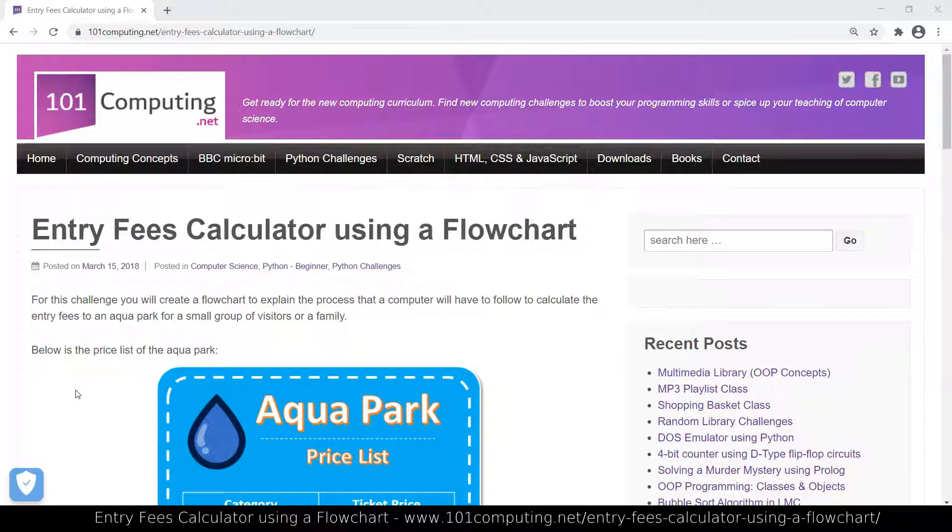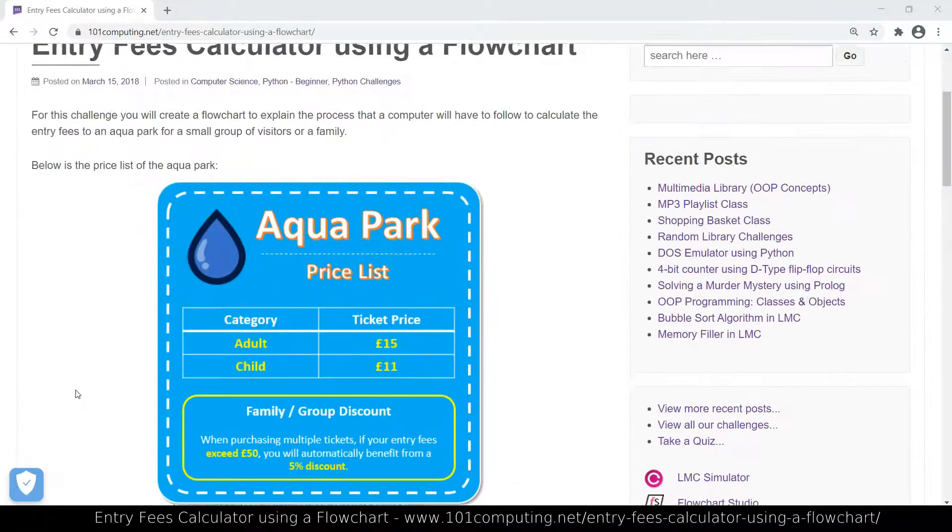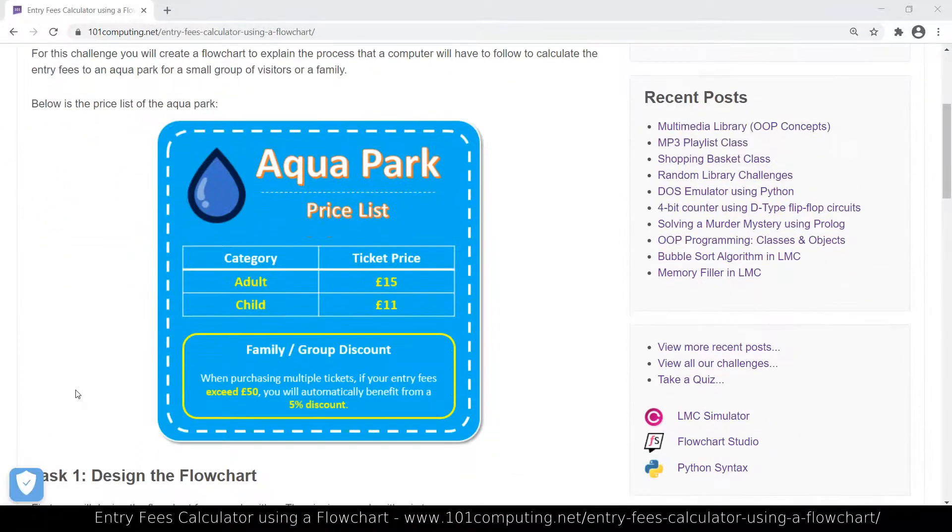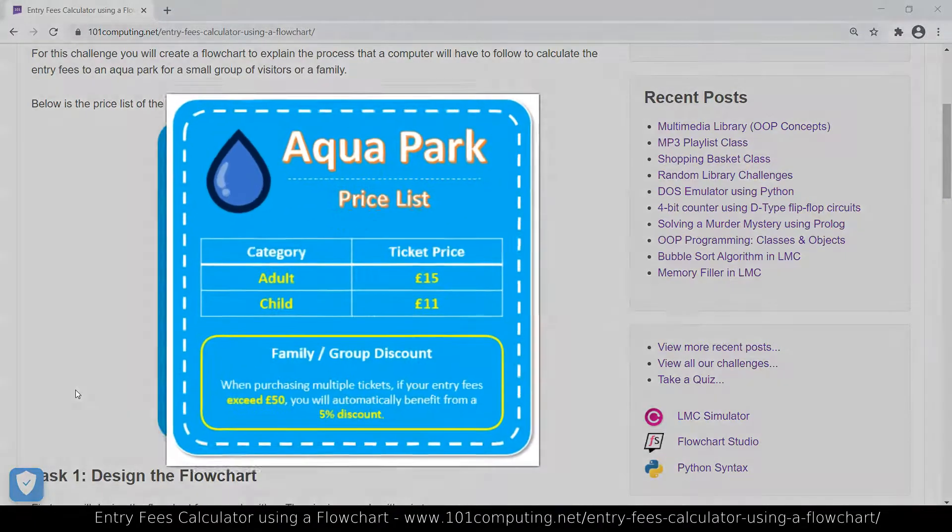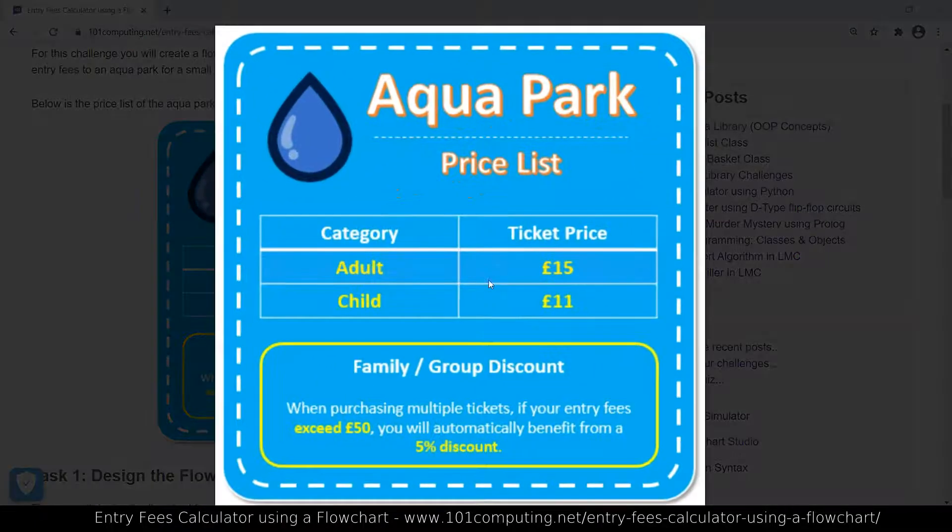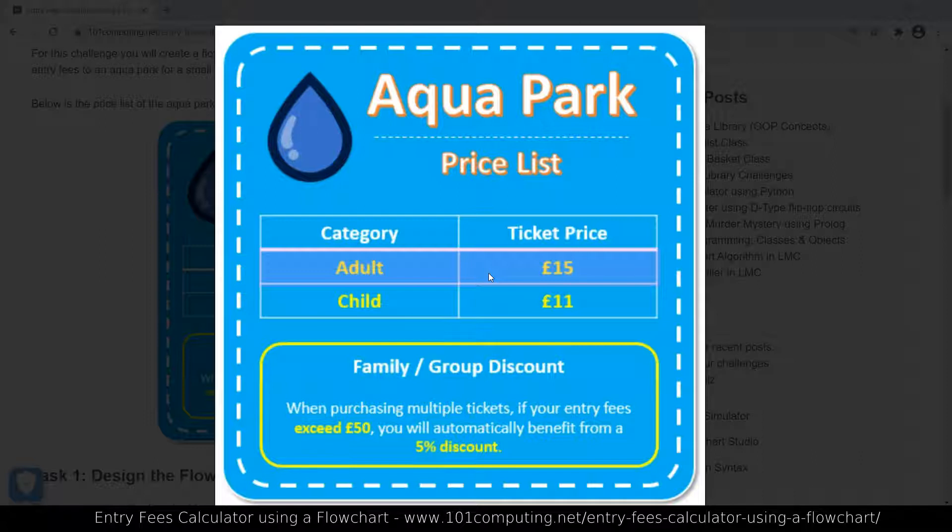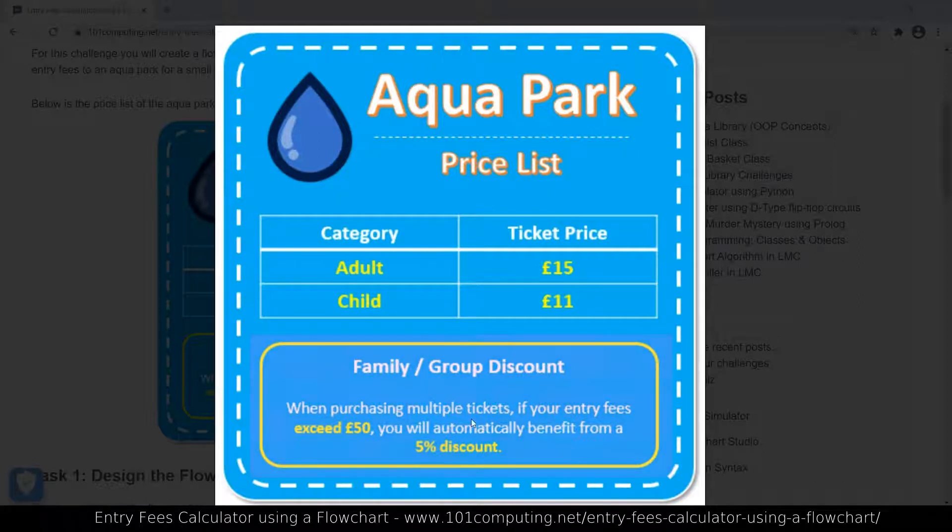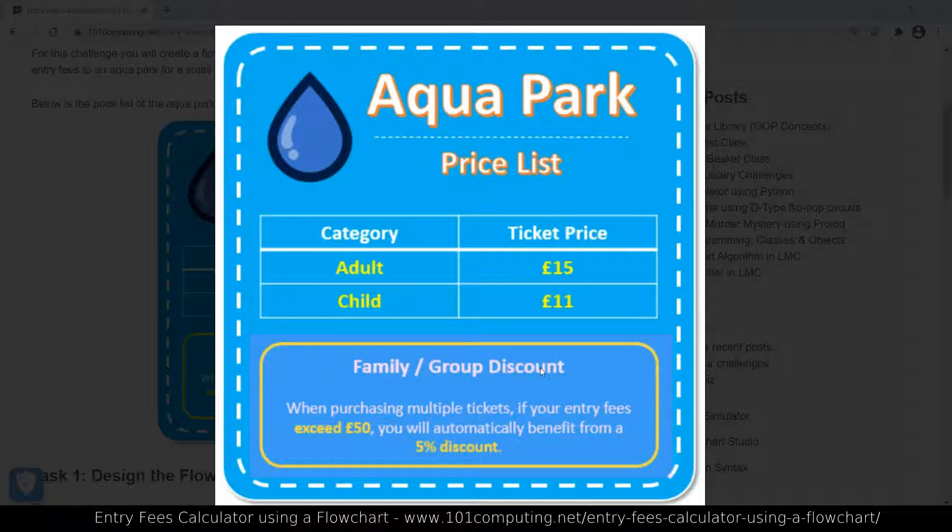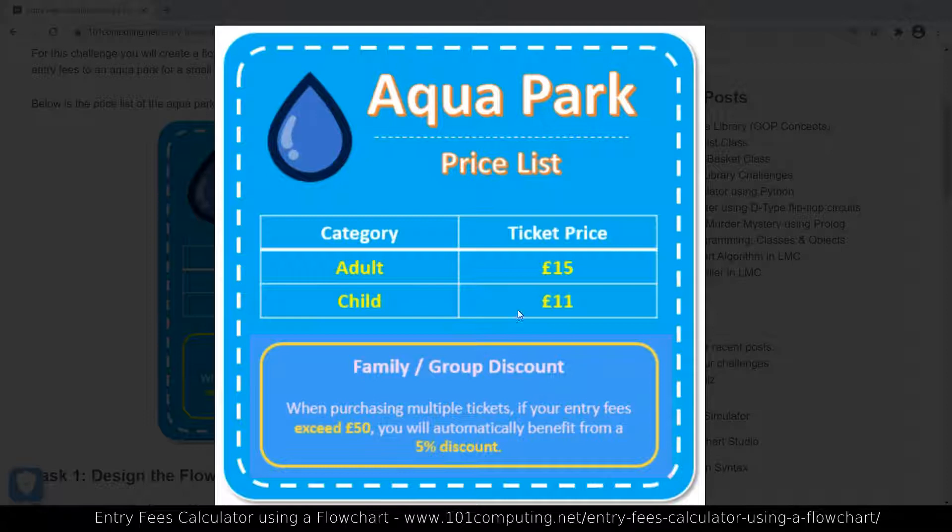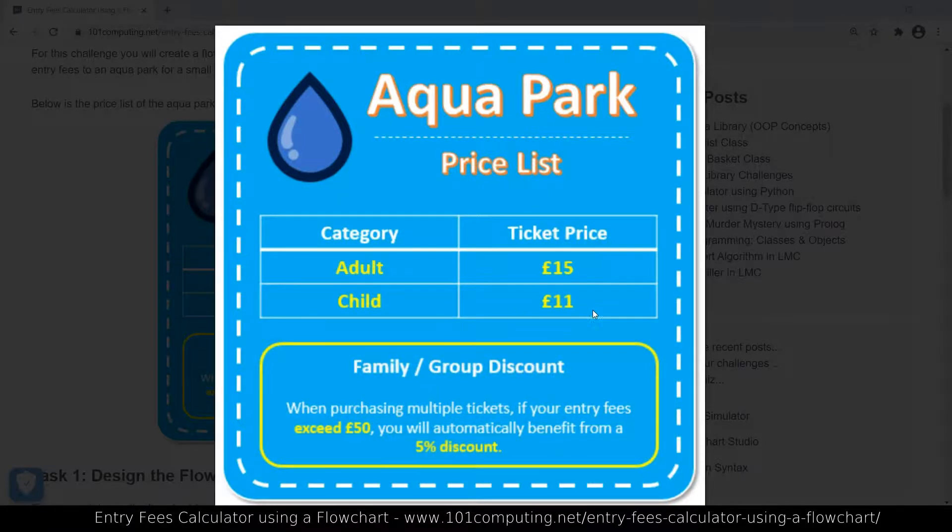We're going to investigate the aquapark price list first. We know how much an adult has to pay for an entry, a child, and then depending on the number of adults and children in a family or in a group we can maybe have a discount. That discount of 5% applies if the total cost exceeds 50 pounds.